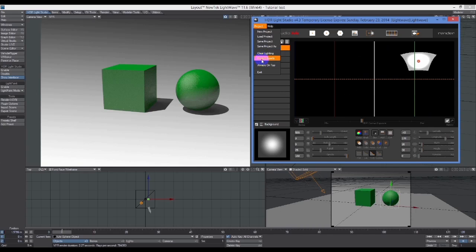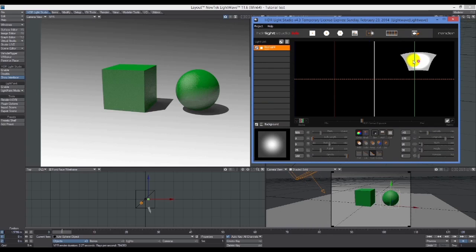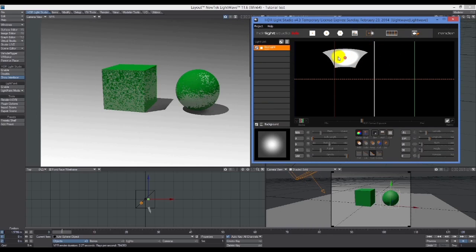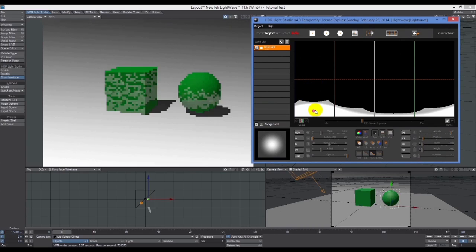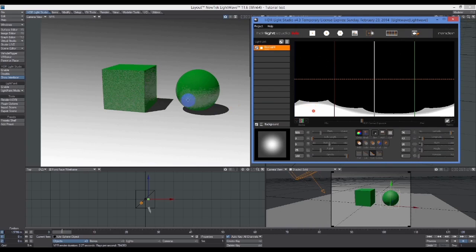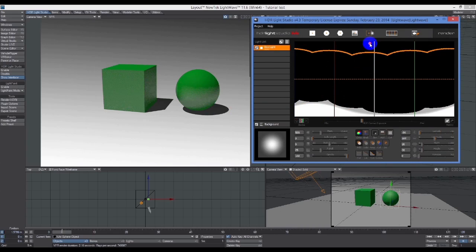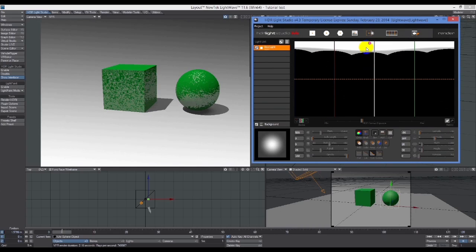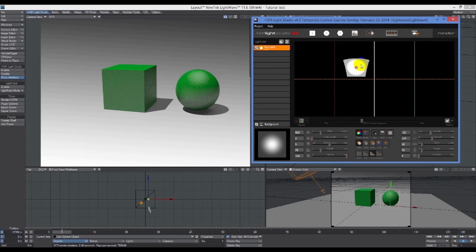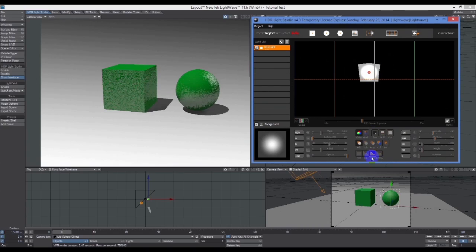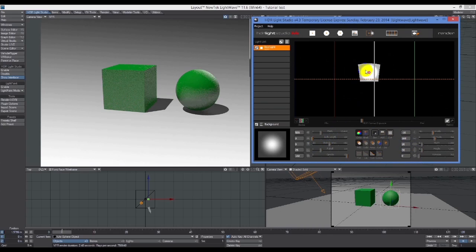I'll just put that back to always on top. As you can see, when you move this around, the lighting is changing from underneath, from above, and so on.